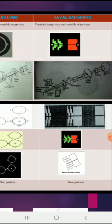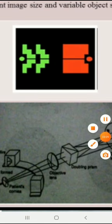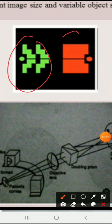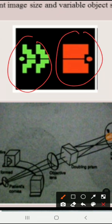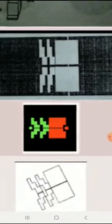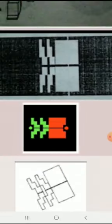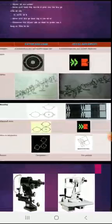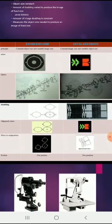In the Javal-Schiotz keratometer, the mire is different — there is a green block and an orange block, and we should coincide the green block with the orange block using the drum on that side of the instrument. This is how we measure the radius of curvature or astigmatism of the patient by using a keratometer. That's all about the topic — thank you, if you have any doubts please ask me.